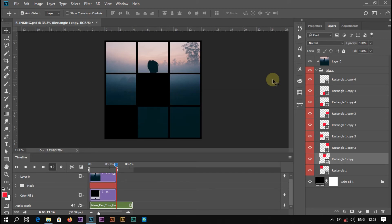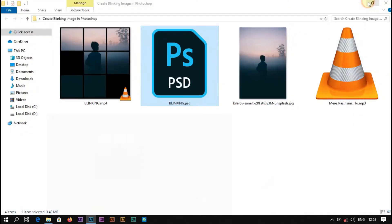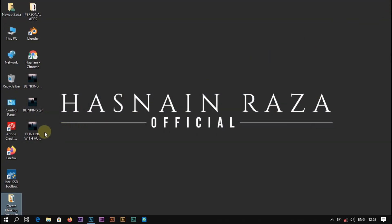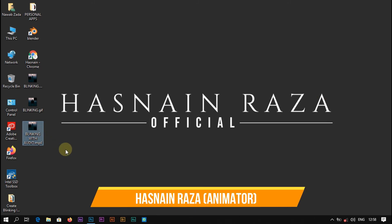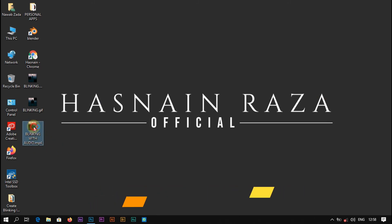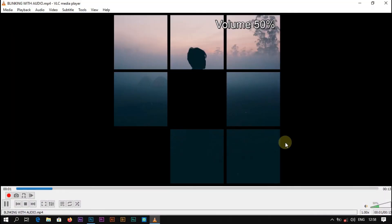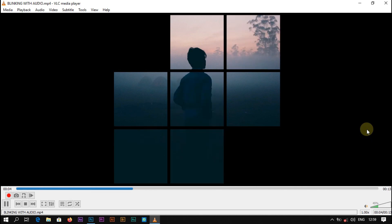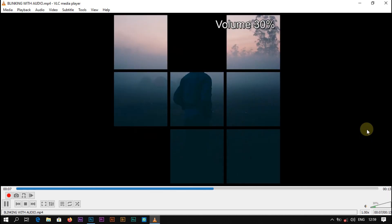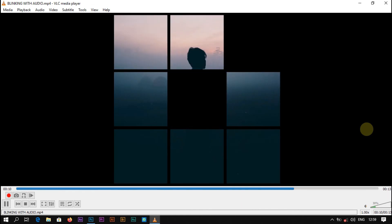Let's check our exported video. This is our video — you can see the name: blinking with audio. Open it. Perfect. You can add any audio you want.